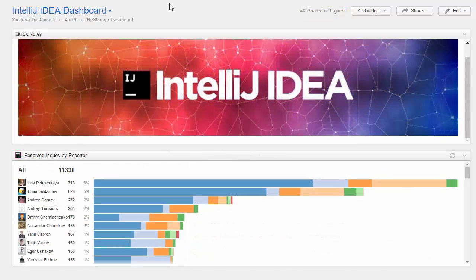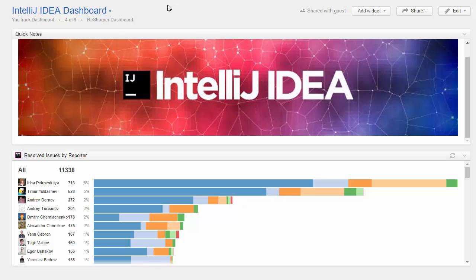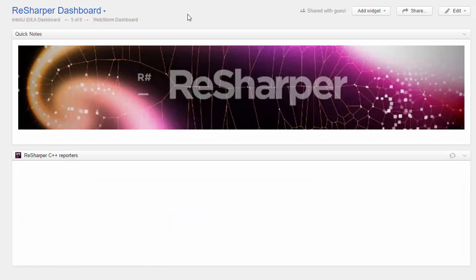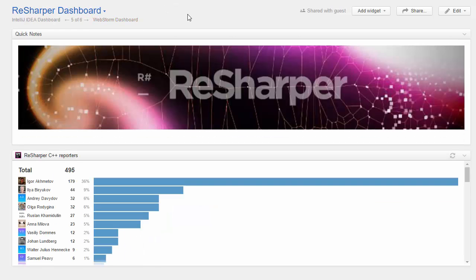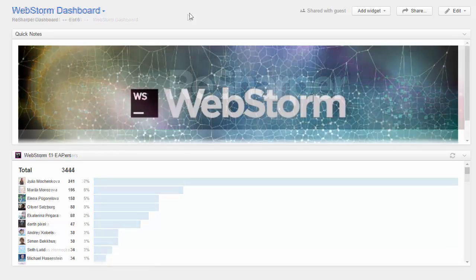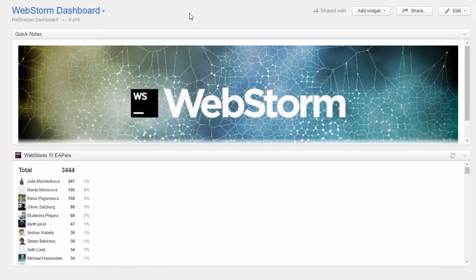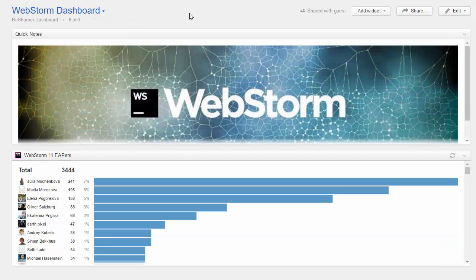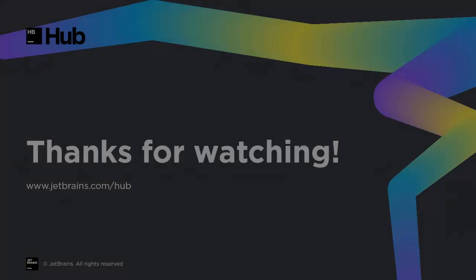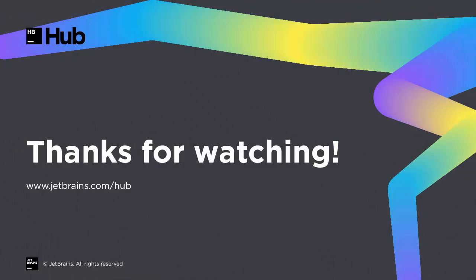Always keep in mind which permissions are assigned to the guest account and post widgets that pull data from public projects. Use dashboards to make your guests feel welcome and invite them to participate in your development efforts. That's an overview of the dashboard in Hub. Thanks for watching.